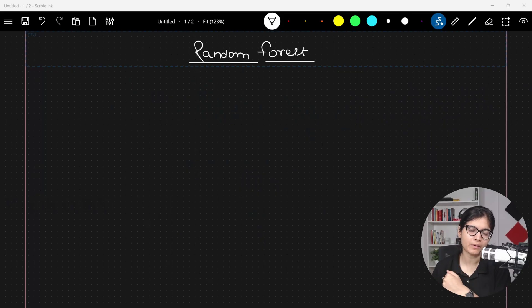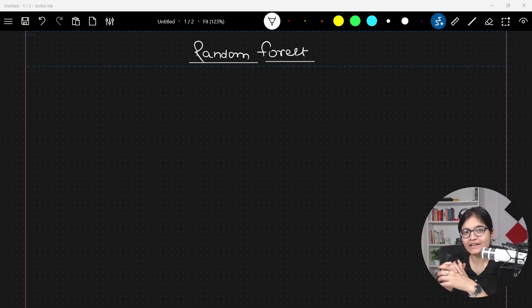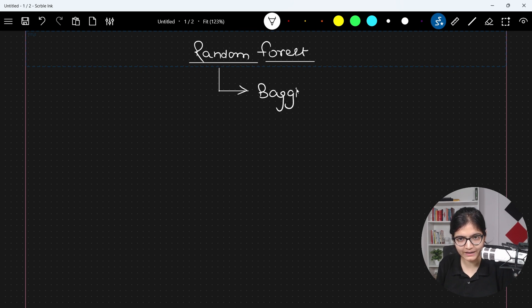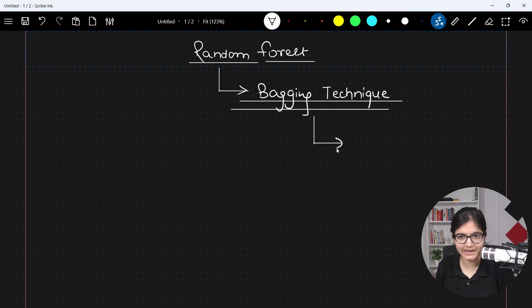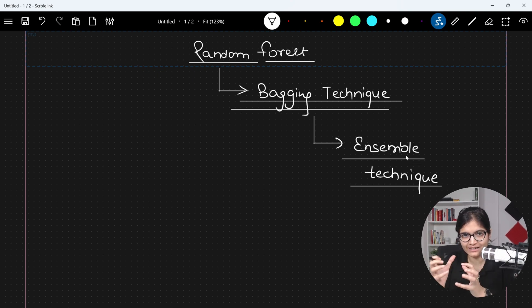Whenever we are talking about random forest, it's a bagging technique. I hope you have already watched my previous video where I clearly explained the concept of bagging. So random forest in machine learning is one of the bagging techniques — it comes under the category of an ensemble technique, where multiple models are working together to help us get the final prediction.